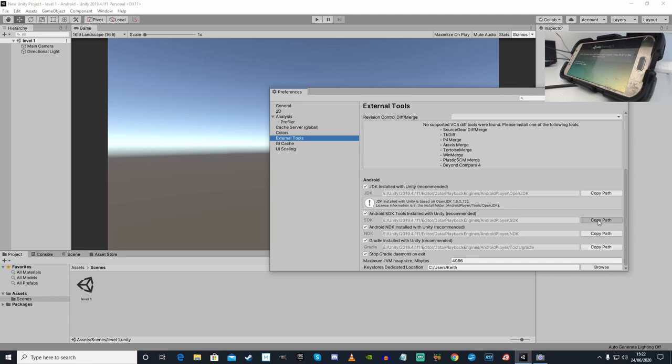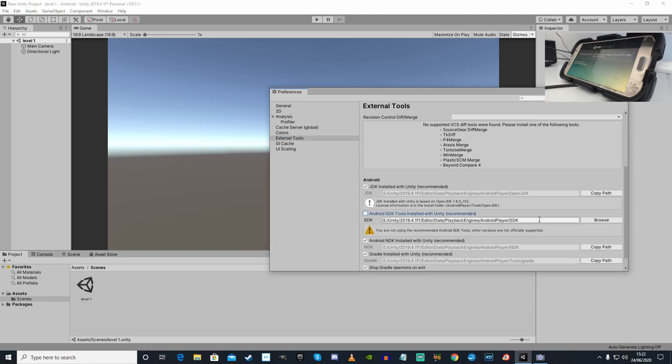Copy the path for Android SDK tools and then untick this. Paste that in there. Notice this stupid line here is that way? We don't want that. We want it that way, just like the rest of them.